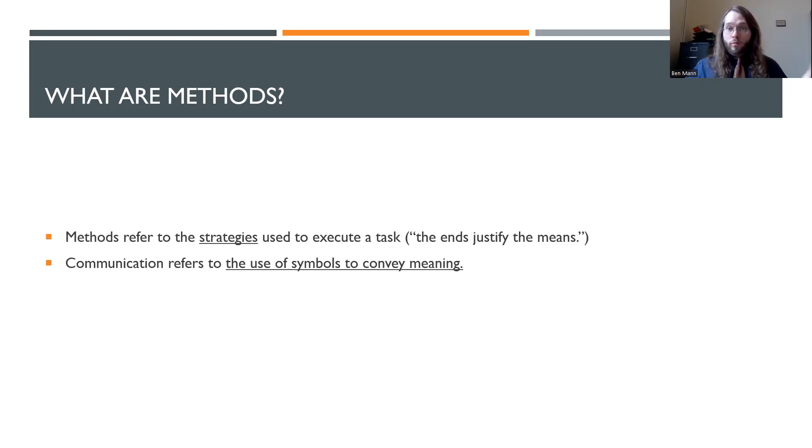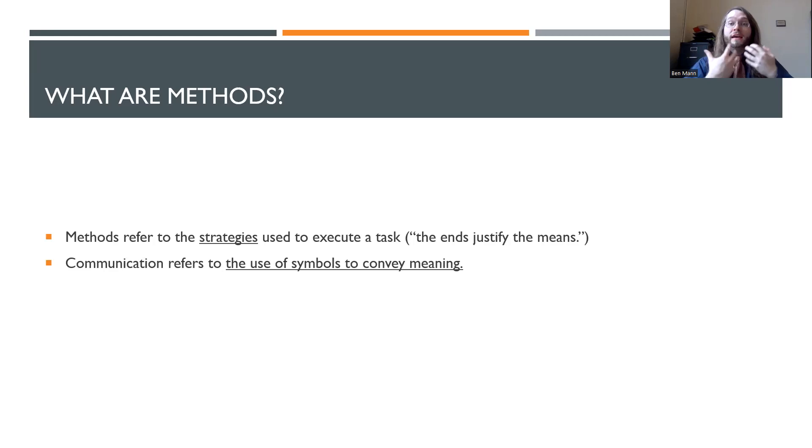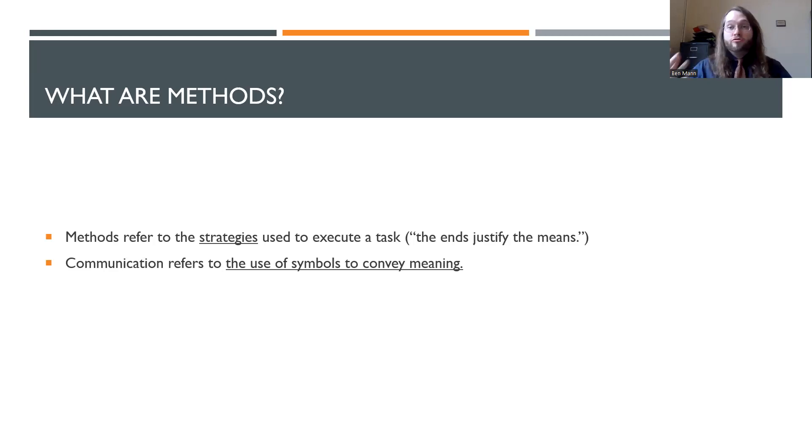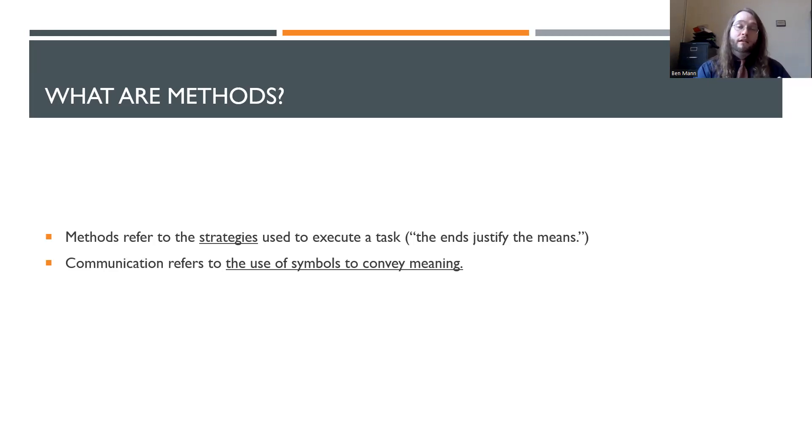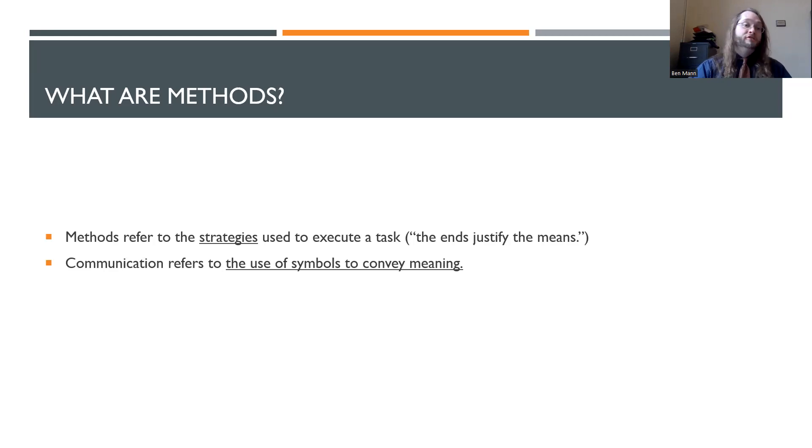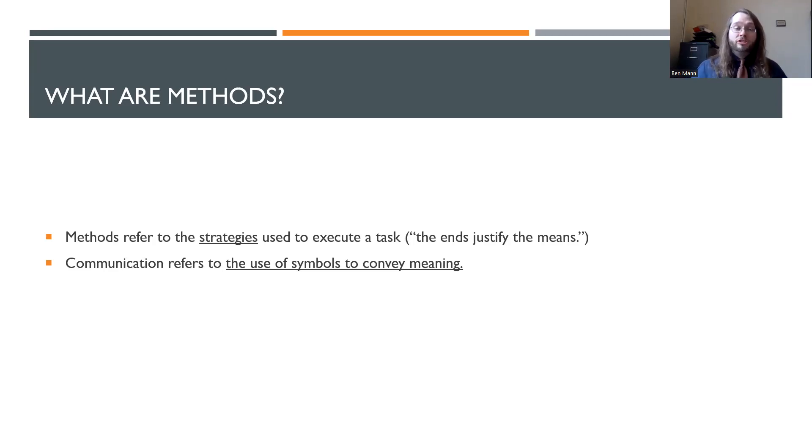In communication, what we are researching is communication. So how are we studying that communication? Are we conducting an interview or ethnography where we're going into a place and analyzing that place? Or are we looking at something like the text of a speech or a public address and looking at how communication is being used there? So if communication is about how we use symbols to convey meaning, you can probably imagine that there are a huge range of ways that can be studied in a professional setting.